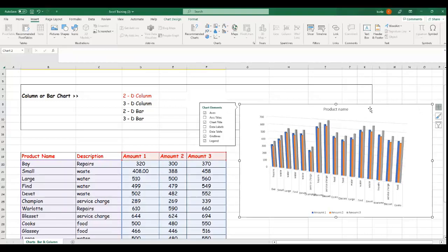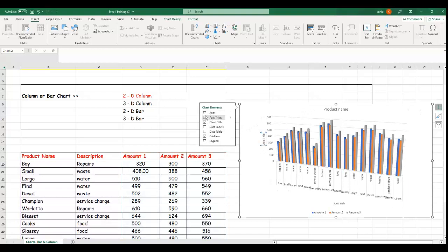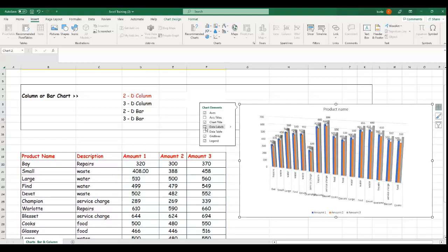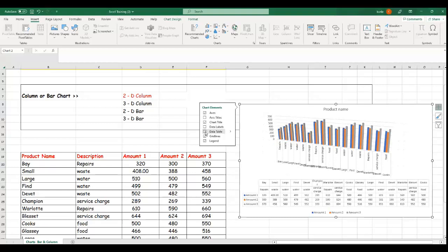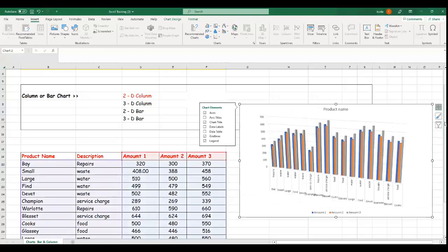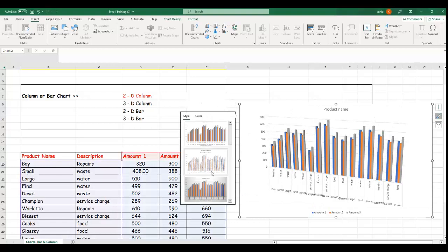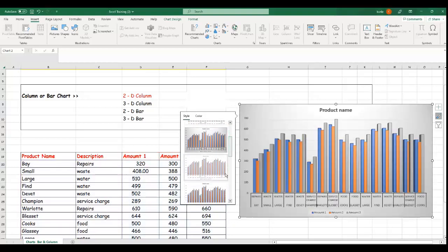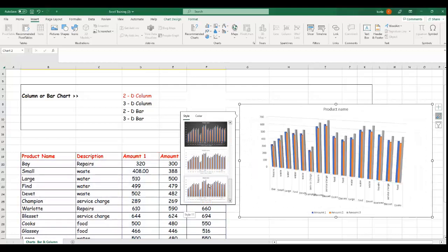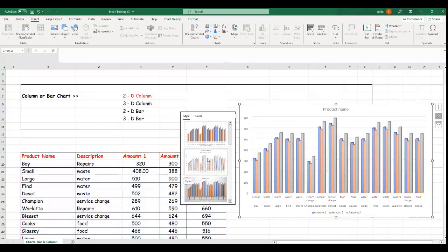You can change the product names, and there are more options available — you have axis titles where you can give a title to the left axis. You can also add data labels to show exactly how much you spent on each item, making the amount appear on each data point. There's also a data table option. These are chart elements you can add to include more information on your chart, and you can use different colors to represent your graphs.